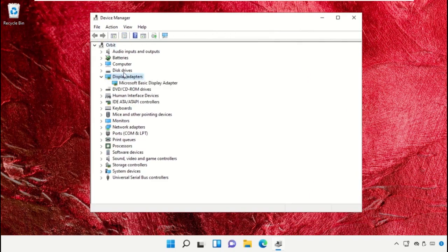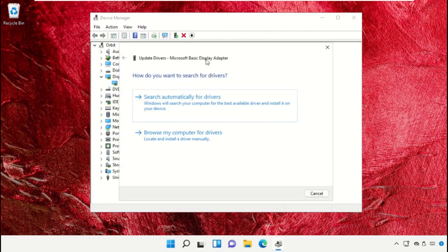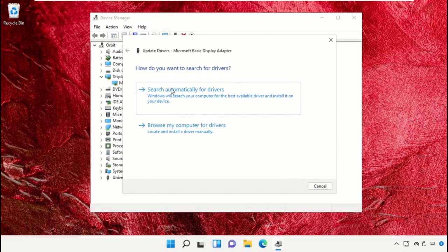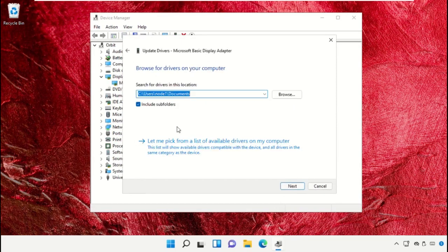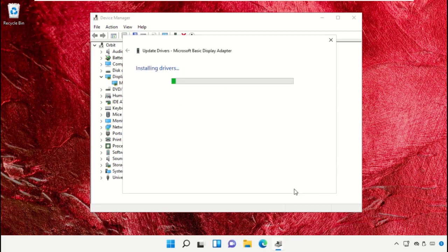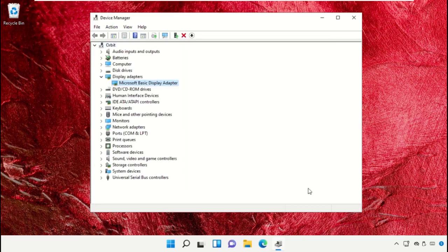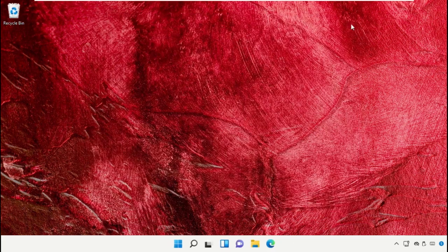Expand Display Adapters, right-click here and select 'update drivers'. Check this option, select it, and click on next. Once done, close this window.